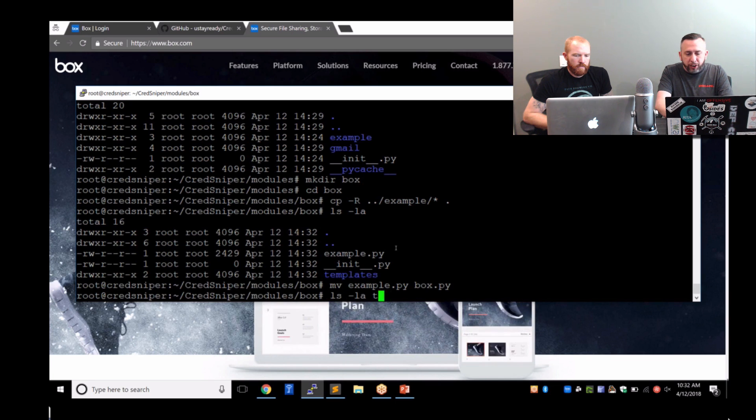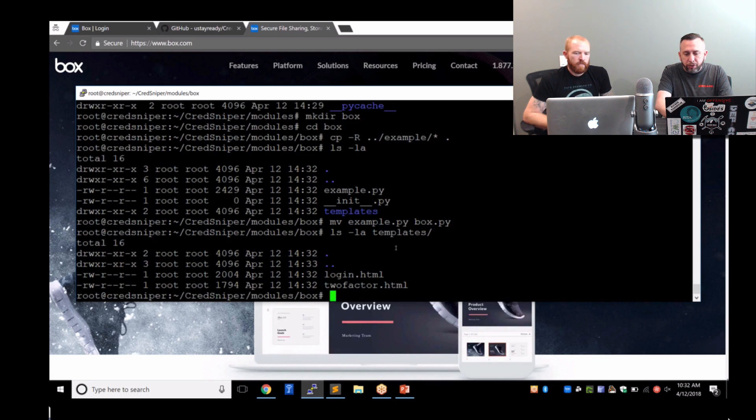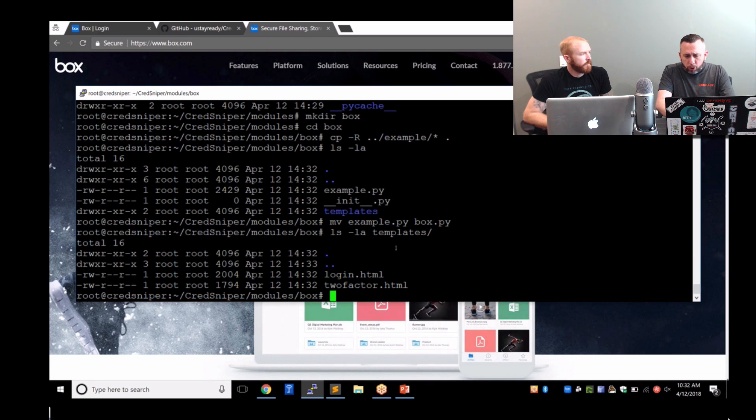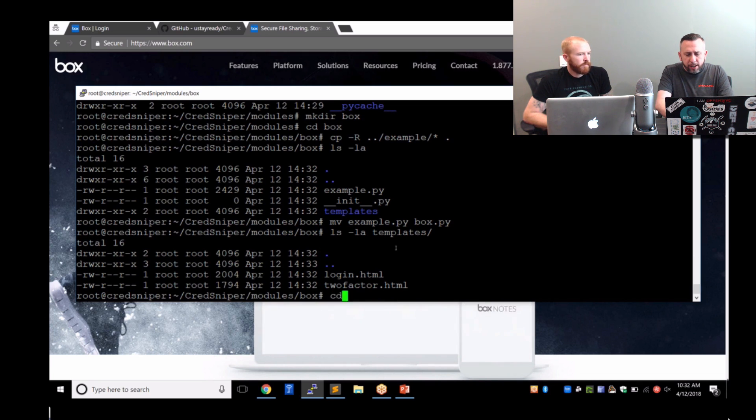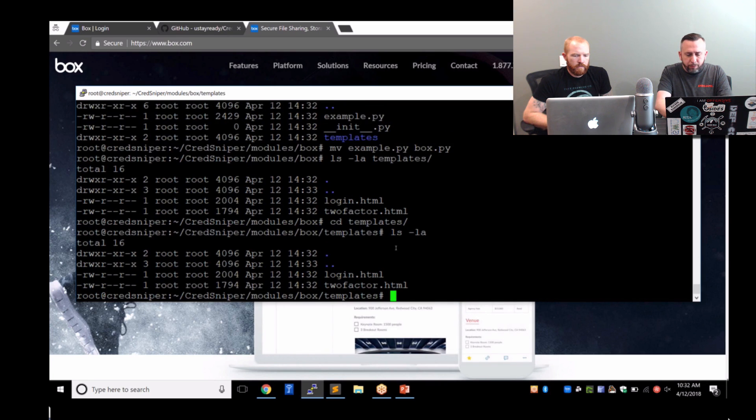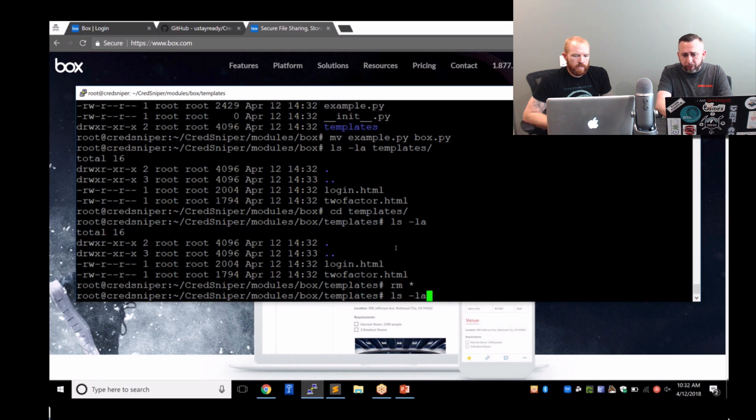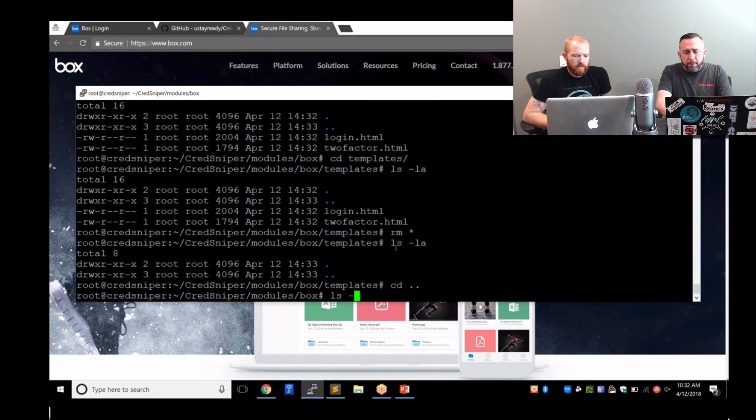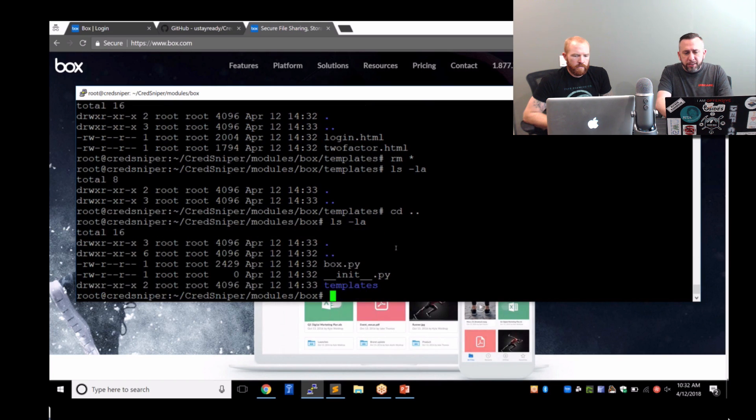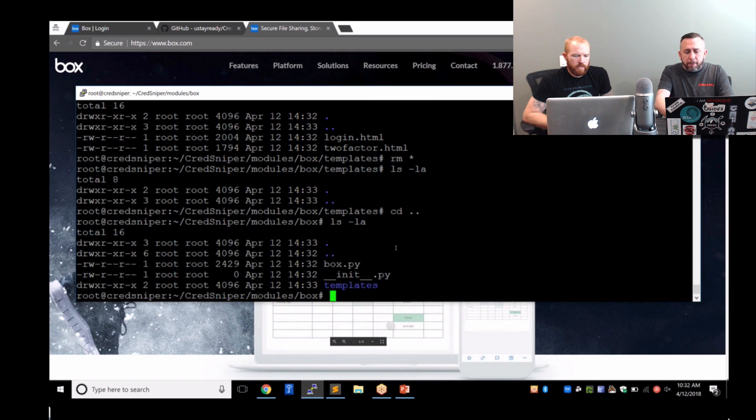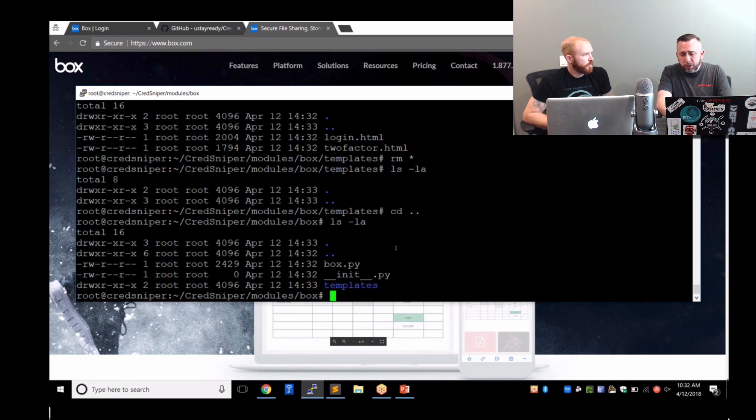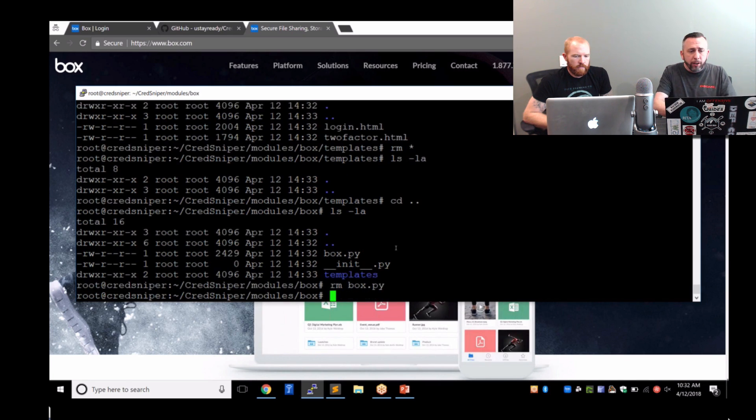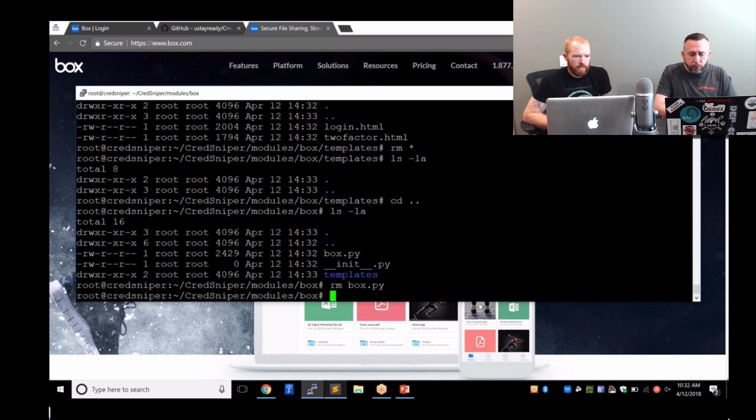This will give us the example.py, which we're going to rename to box.py. And then in the templates directory, you'll see that there's a login, a two-factor, and we're actually going to need another one. So let's remove them from here for now because we're going to create new ones. I already have that as well, some prebuilt for us for the demo.